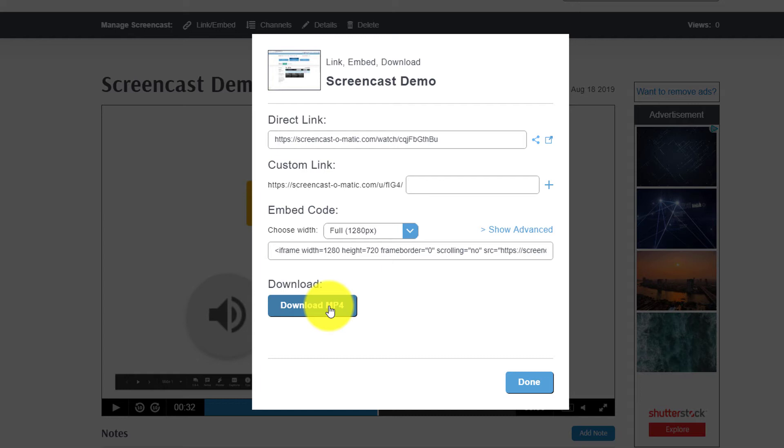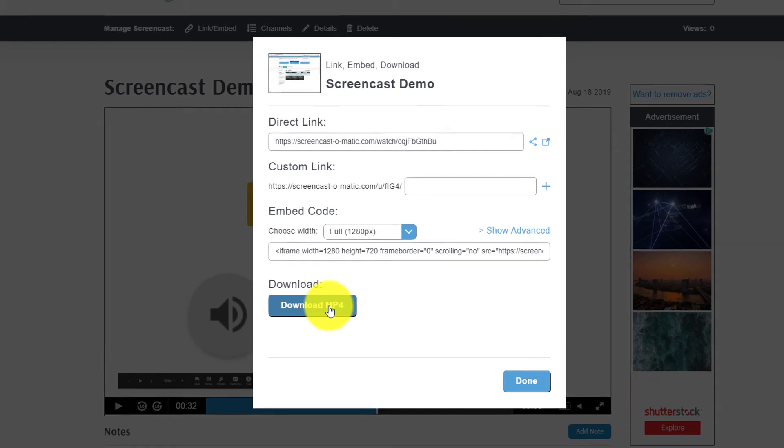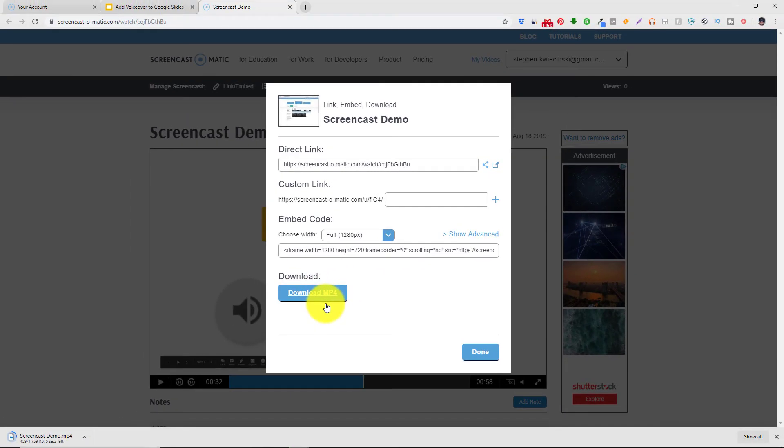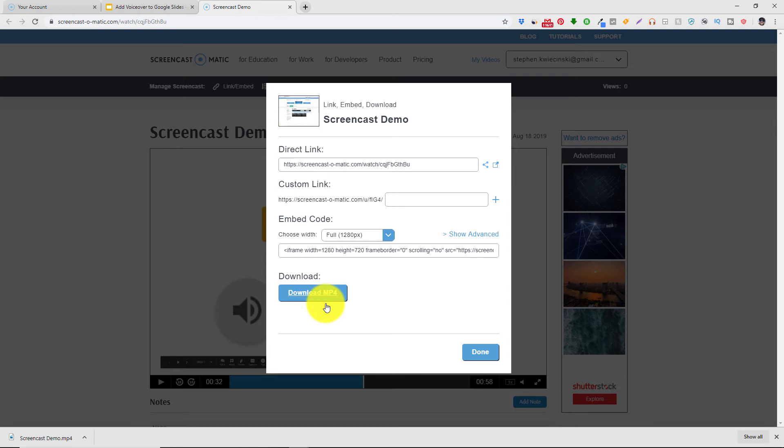Now what I like to do with these files is download the mp4 and then bring them into another video editing software that I already own and stitch together my video recordings. This is cool because I don't have to worry about the 15-minute limitation. I can use the software I already have and I can record my screen for free. So this is a huge win for me.